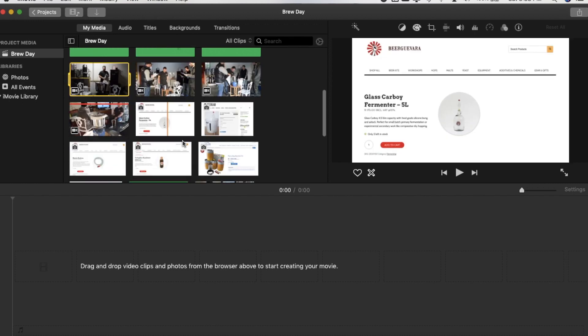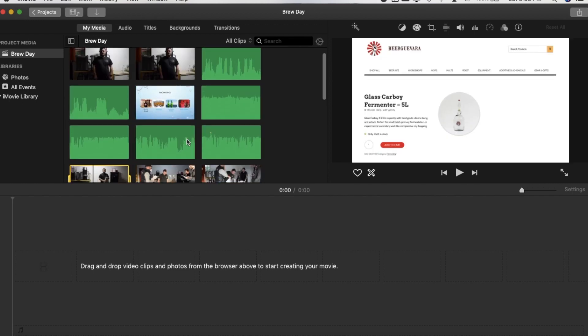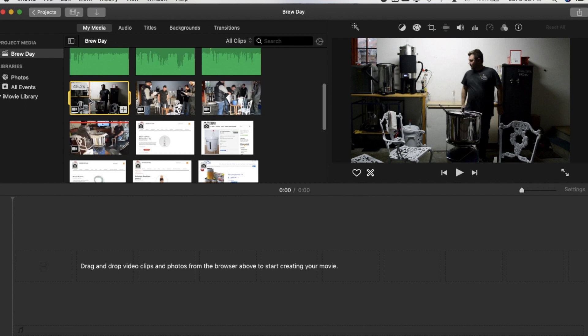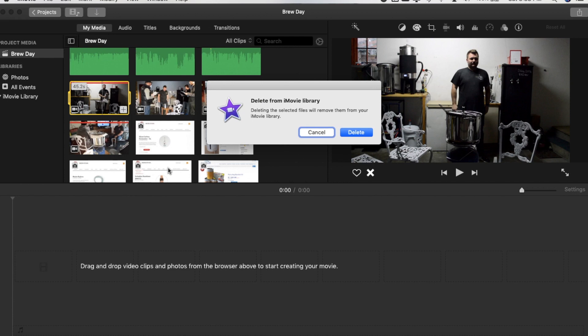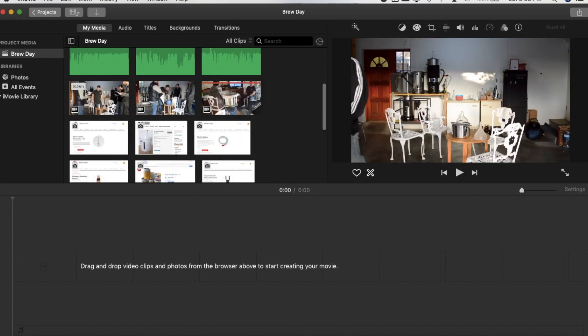So then all we need to do now is go into that video and we do this one by one just so I know which clip to do. Then we should be able to delete that one. I just need to right click and delete media from the event. And then it says yeah, so we delete that one.